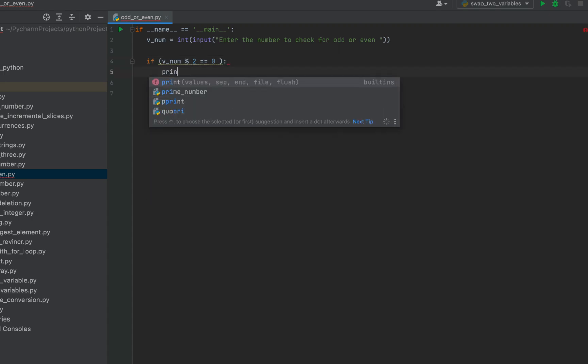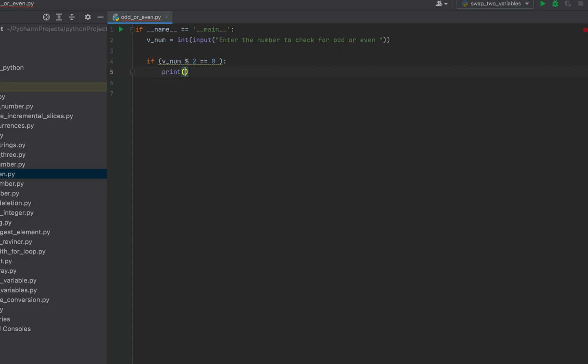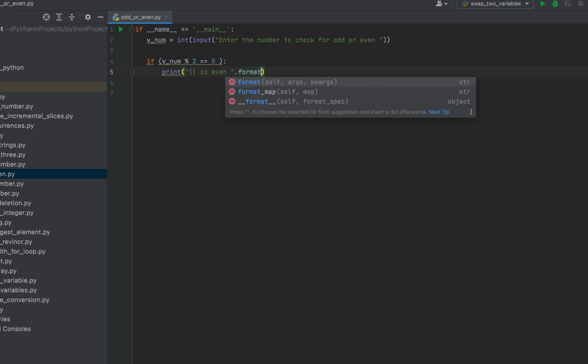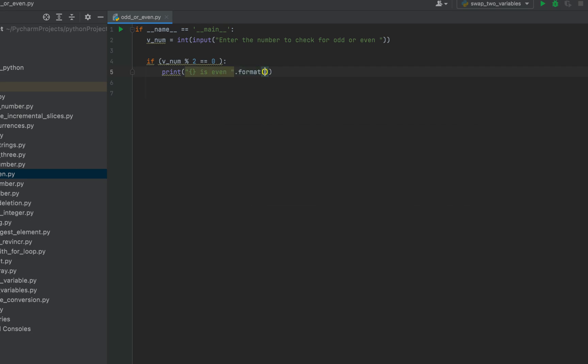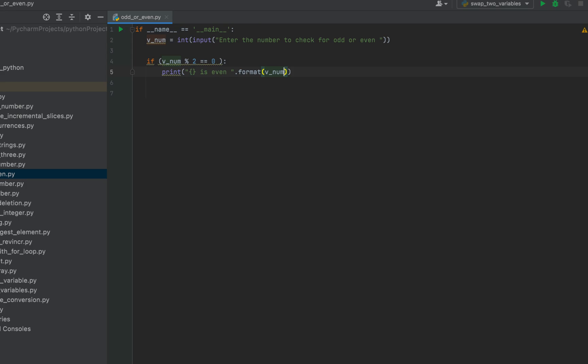Then we are going to print that v_num is even. So for that, we'll write curly braces is even dot format. And within format, we'll pass v_num.